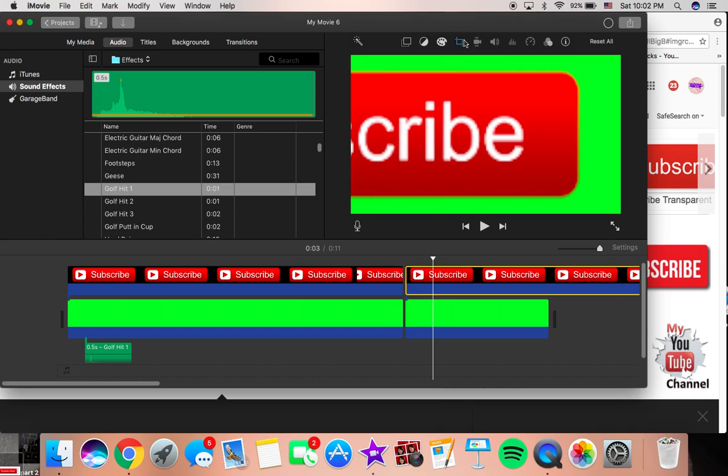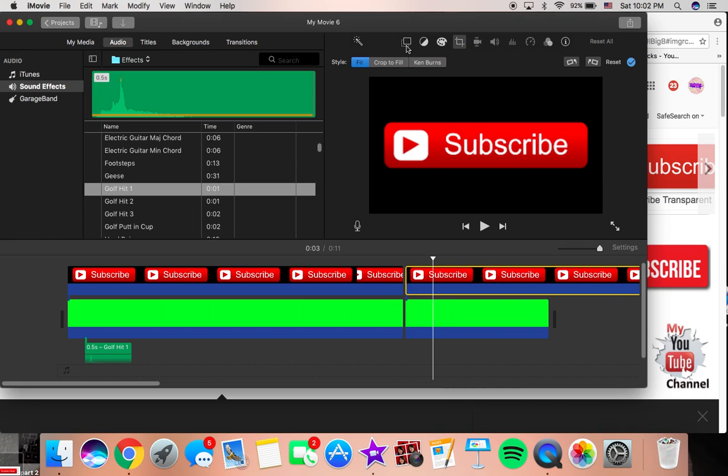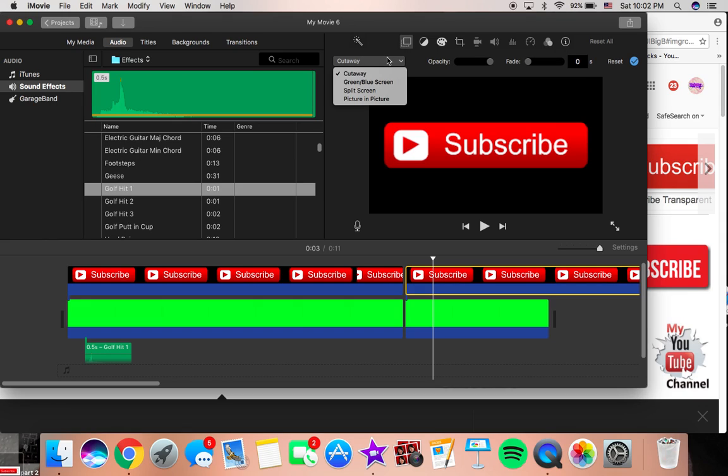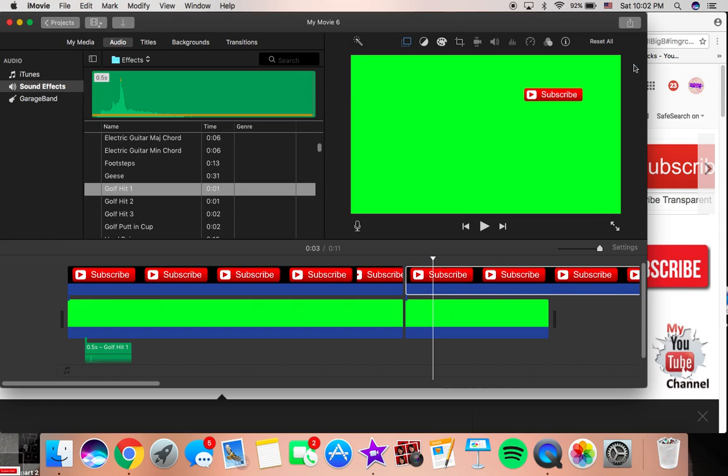So what you want to do is you want to go to this little crop tool, you want to click fit, you want to go here to this little square tool, you want to click picture and picture, you go here and you click zero and check mark.